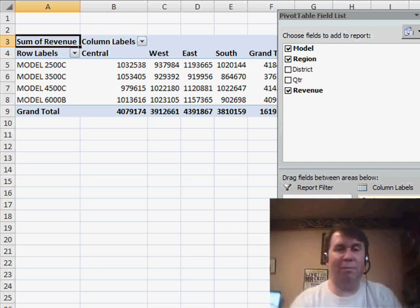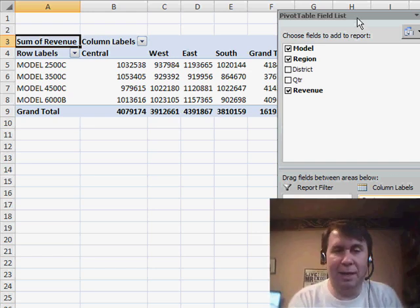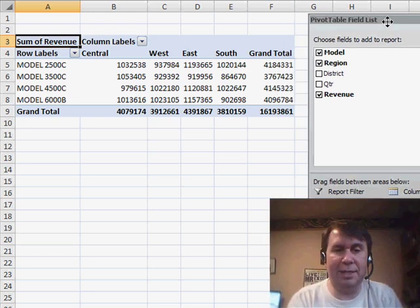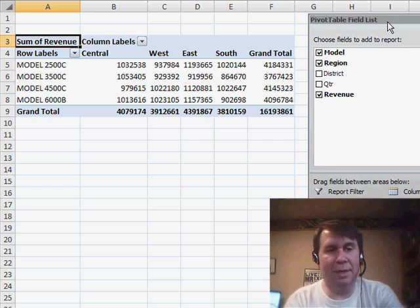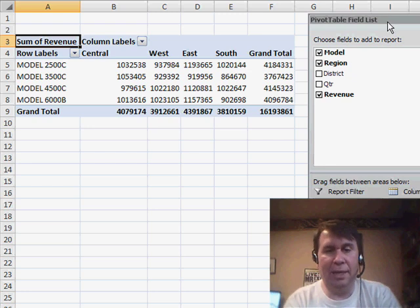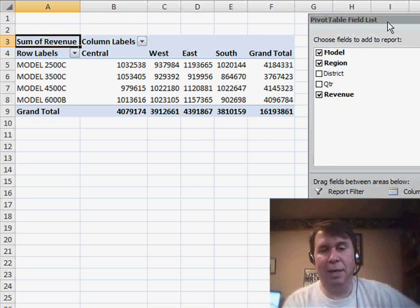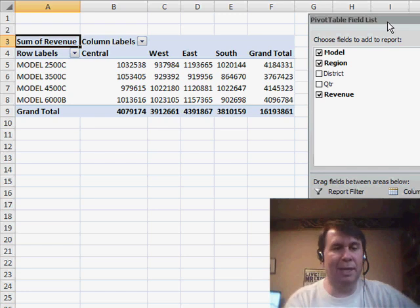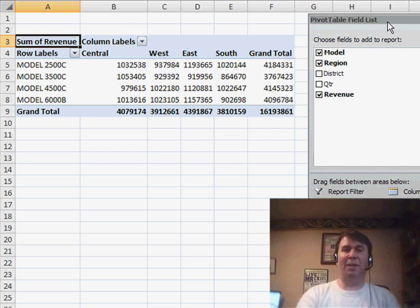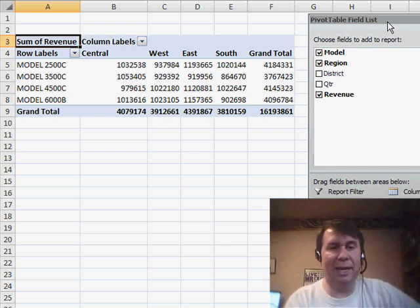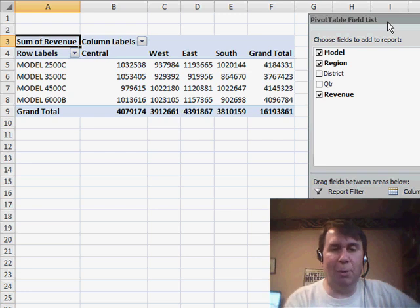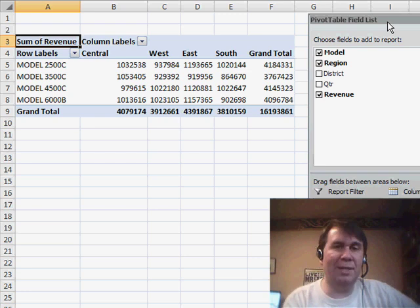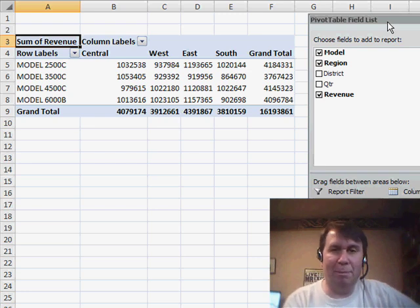and basically, in 6 clicks - Insert, Pivot Table, OK, and then Model, Region, and Revenue - I had a drag region, admittedly, so 5 clicks and a drag, we're able to create a report that summarized that original data set in a beautiful one-page summary.